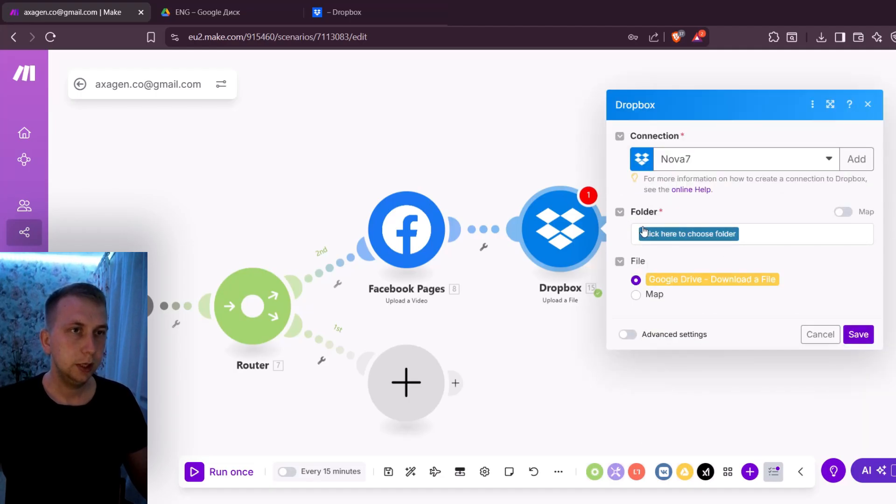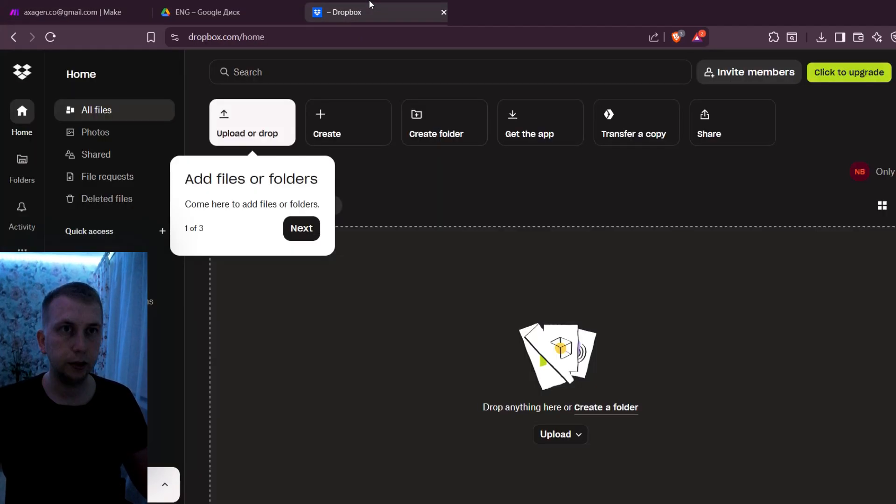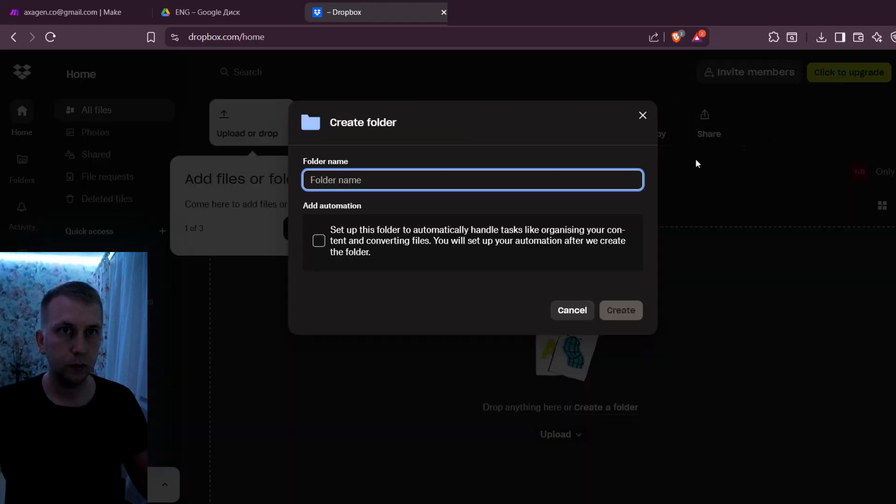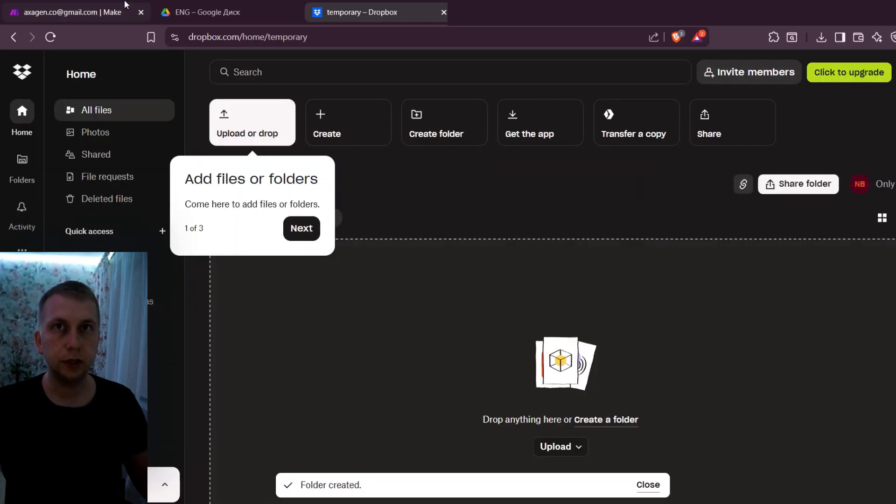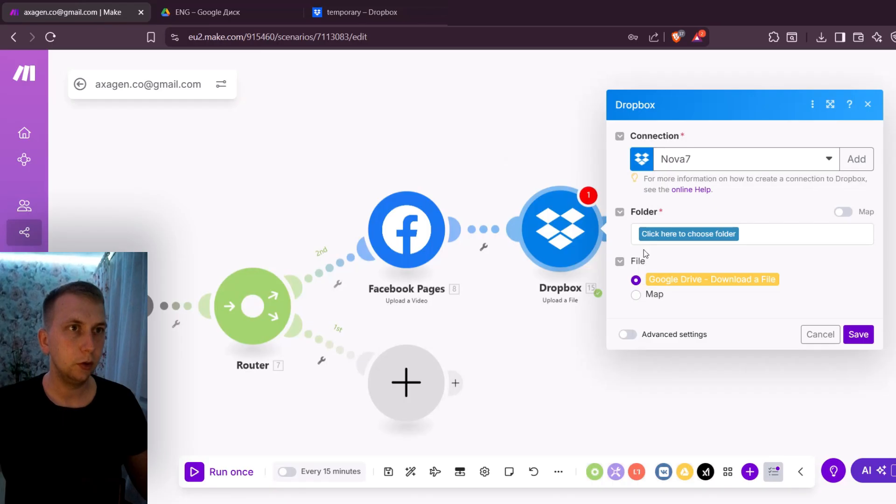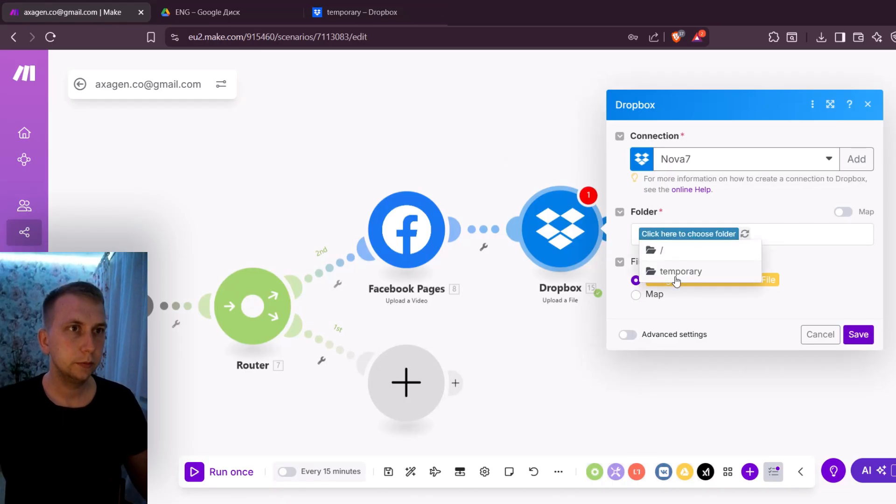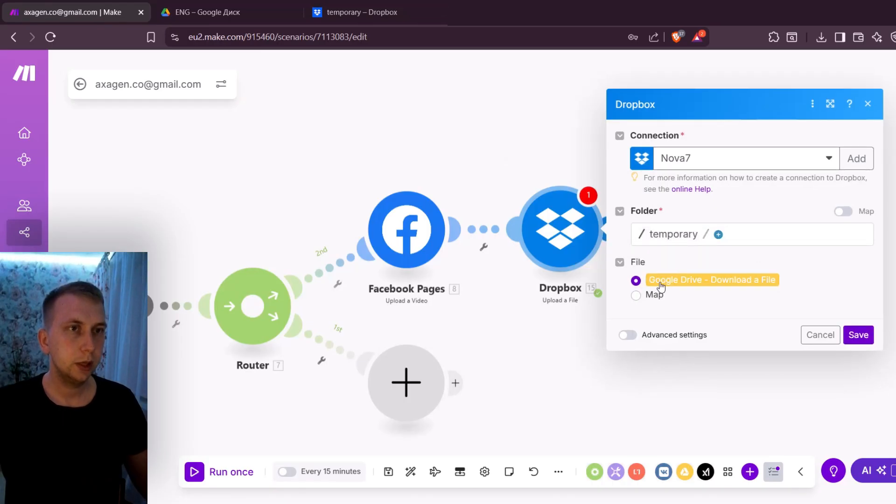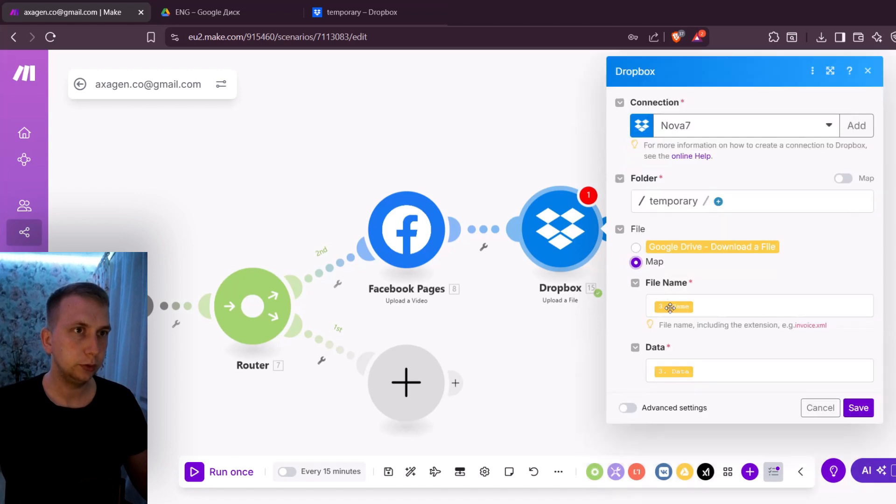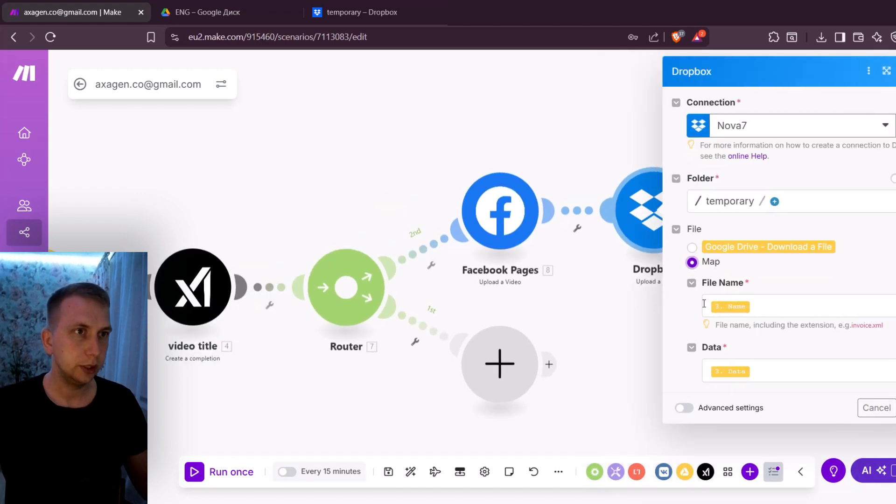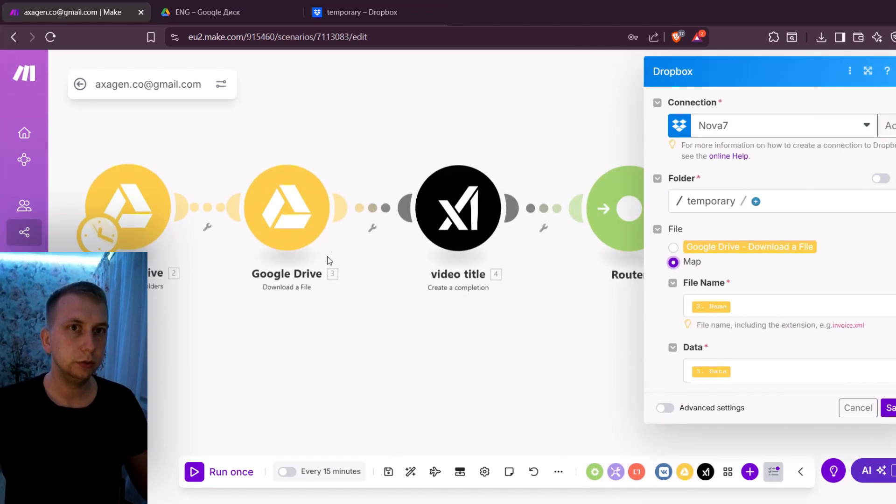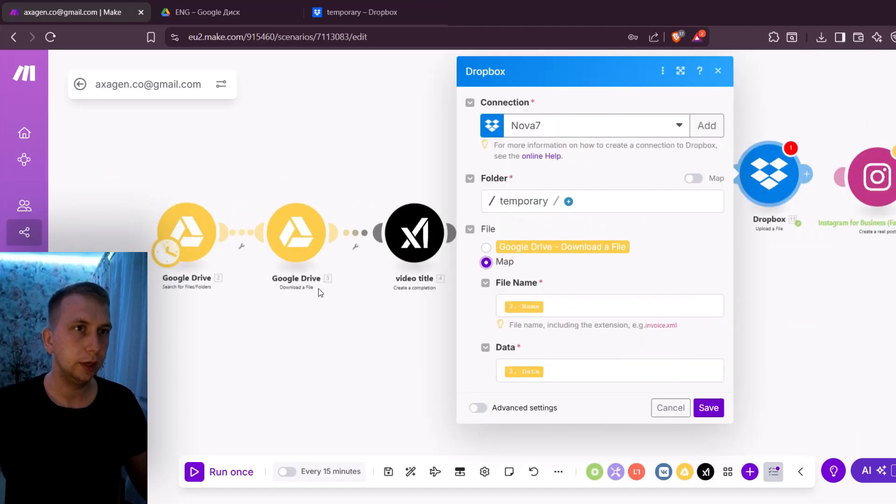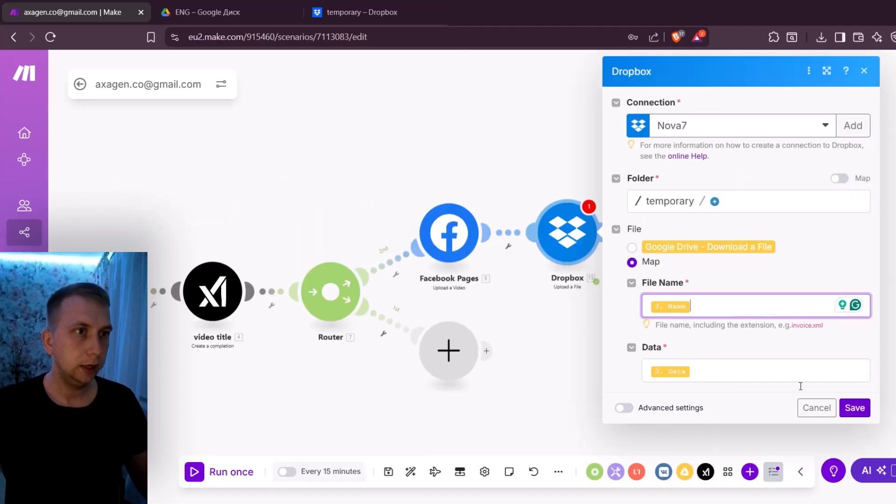Connection is made and here you can create a folder in Dropbox. I'm gonna call it temporary and create a new folder. Folder is created. I'm gonna go back to Make, connect it over here. And here you can see the file is already mapped out from Google Drive using name and data from module download a file. And now I can click Save.